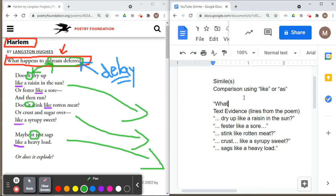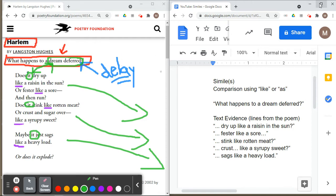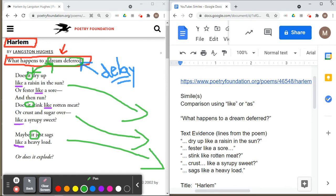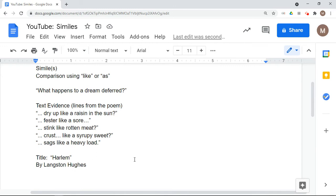I'm going to put our topic in quotations so I don't forget it refers to 'what happens to a dream deferred.' I also note this is Harlem by Langston Hughes, and I have the poetry link there. Now we're going to expand this Google Doc and begin writing our paragraph.